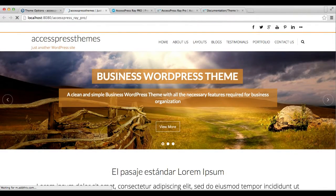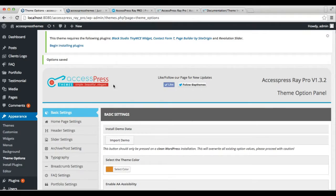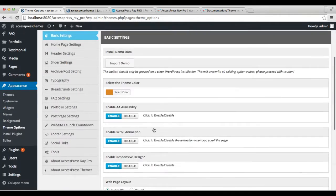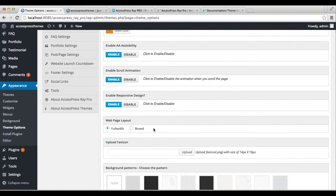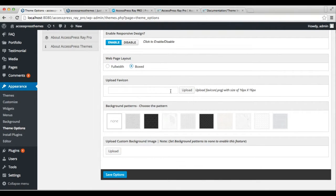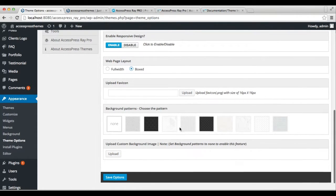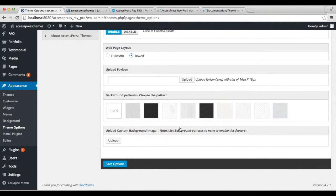But you can change this and make it a boxed layout. To do this, go back to your dashboard and check the 'Boxed' option. When you check this box, there will be a gap on the left and right side of your screen, which